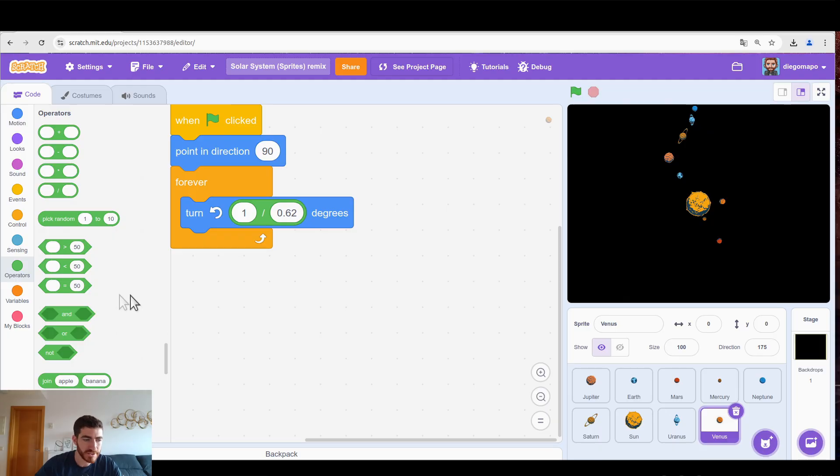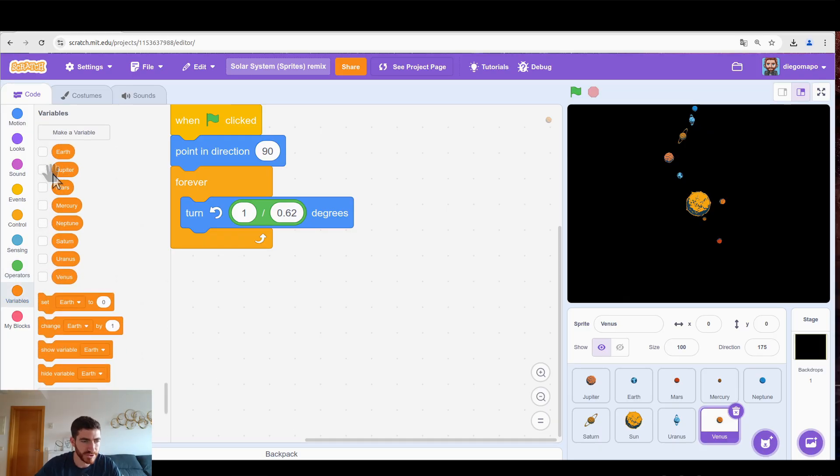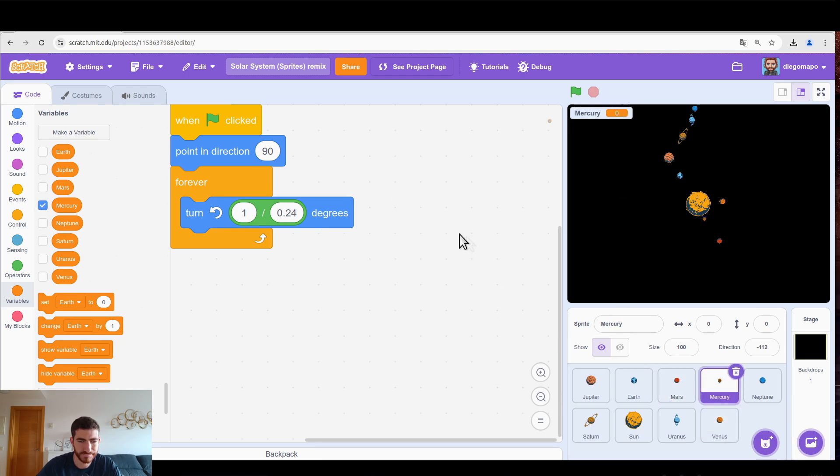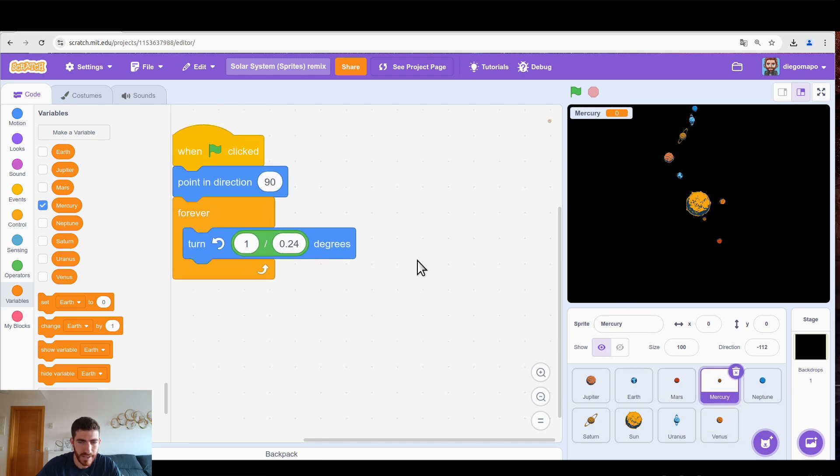Okay, first part of the project finished. Let's pass the second. Now we're going to count the number of orbits each planet makes around the Sun. Obviously we need variables that, as I have told you, they are already created. So let's go for example to Mercury. Let's show it.